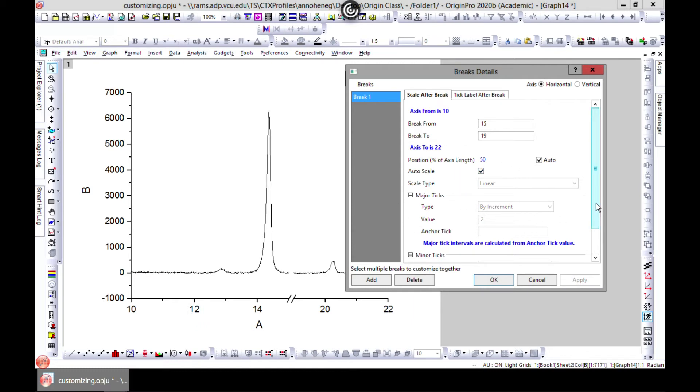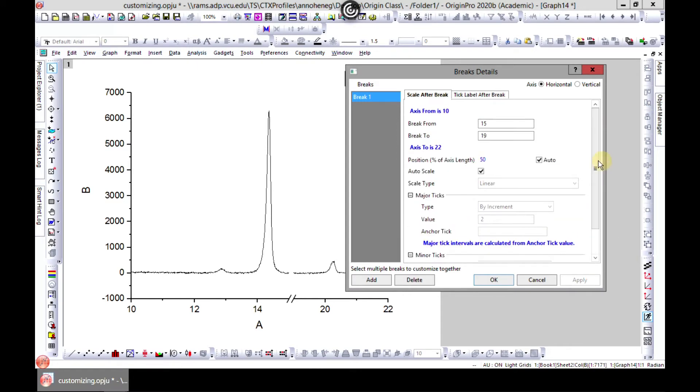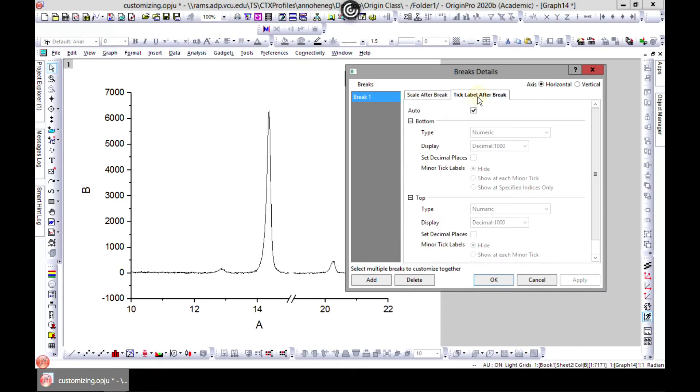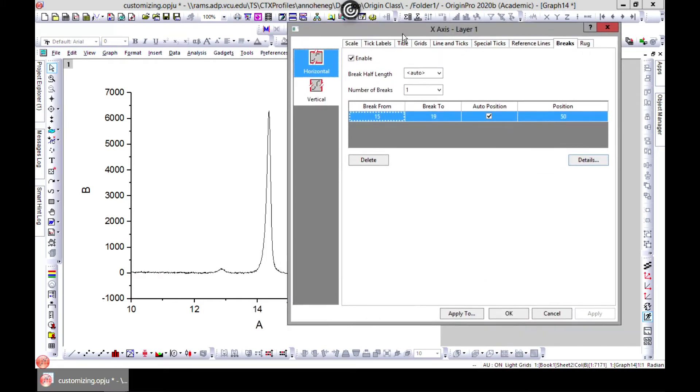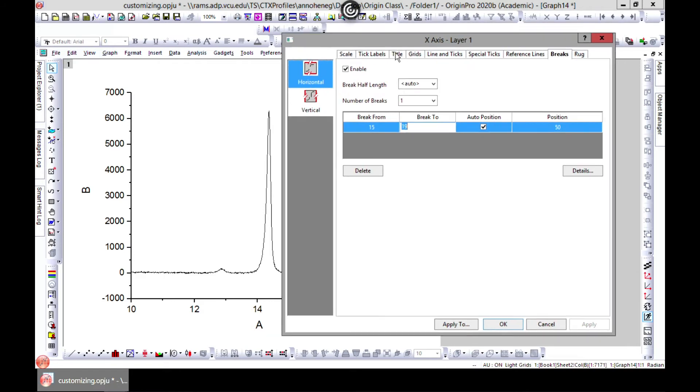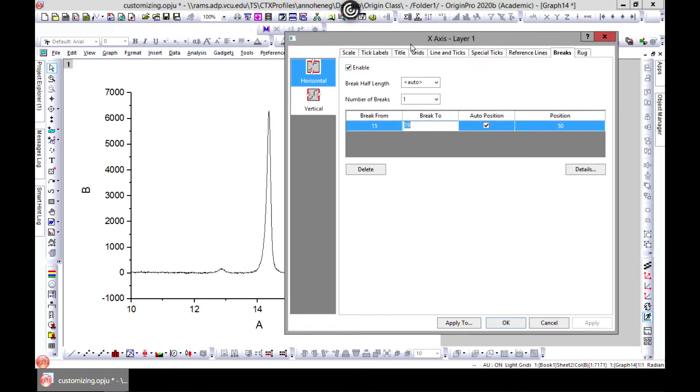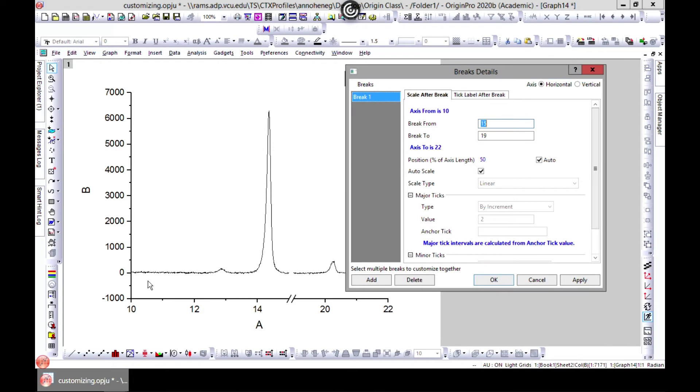You can play with these values as well - it's quite interesting what you can do with Origin. If you want to change it, you can just double-click and change the numbers. You can have multiple breaks. Let's say you want to break from...